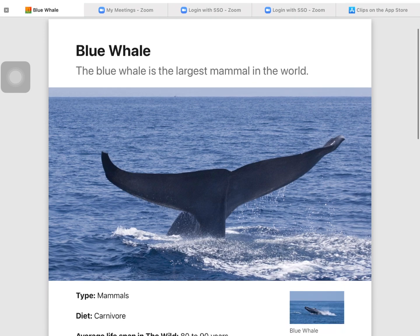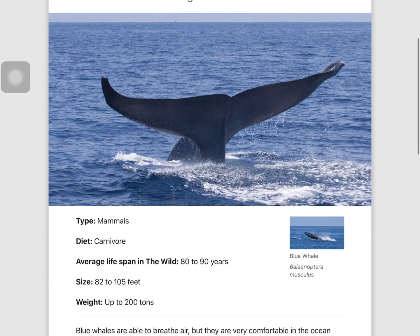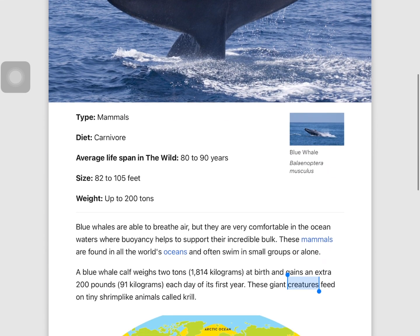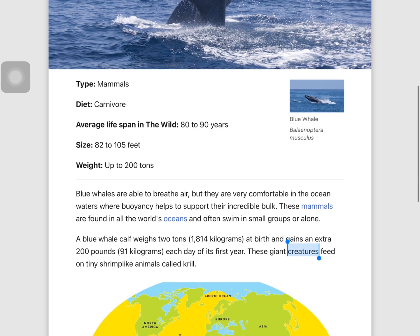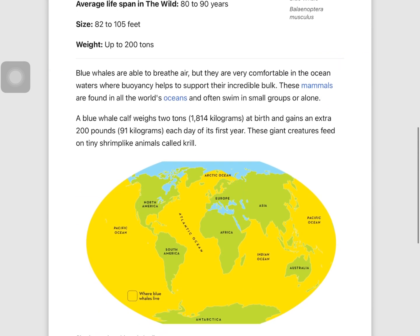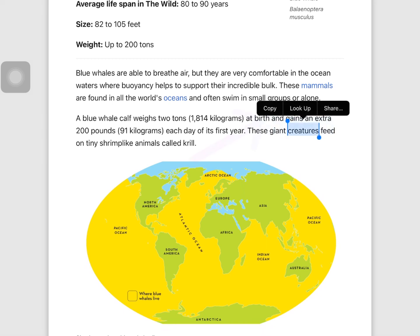I'm going to practice using my iPad's built-in dictionary on this article about blue whales. I'll tap and hold on a word that I would like to define, then I'll tap look up.